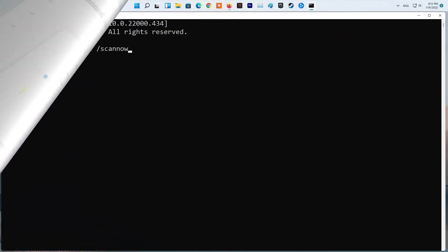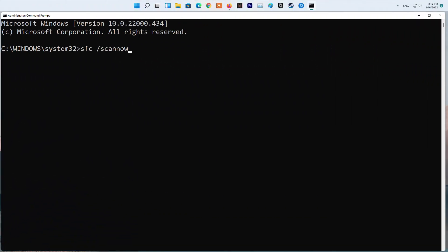Method 2. Run SFC and DISM scan. Open Start. Search for Command Prompt, right-click the top result, and select the Run as Administrator option. In the Command Prompt window which opens, type the command like on screen and hit Enter.